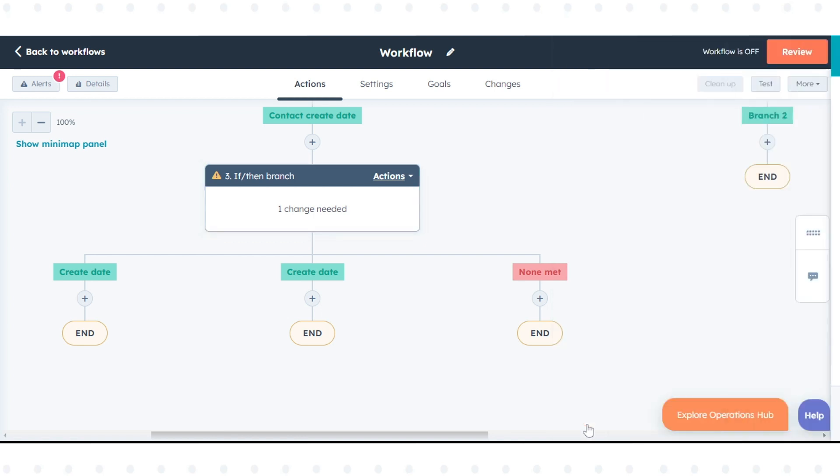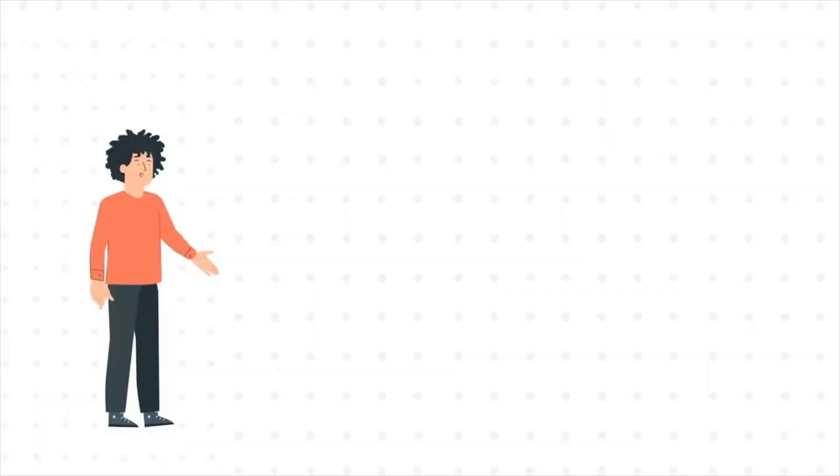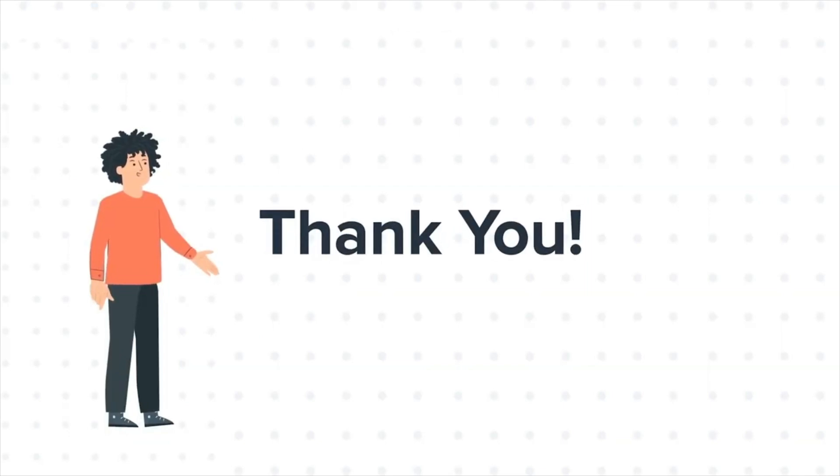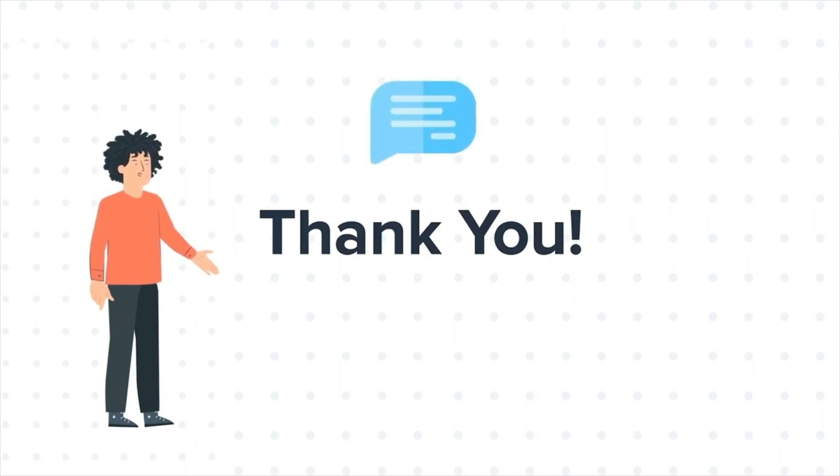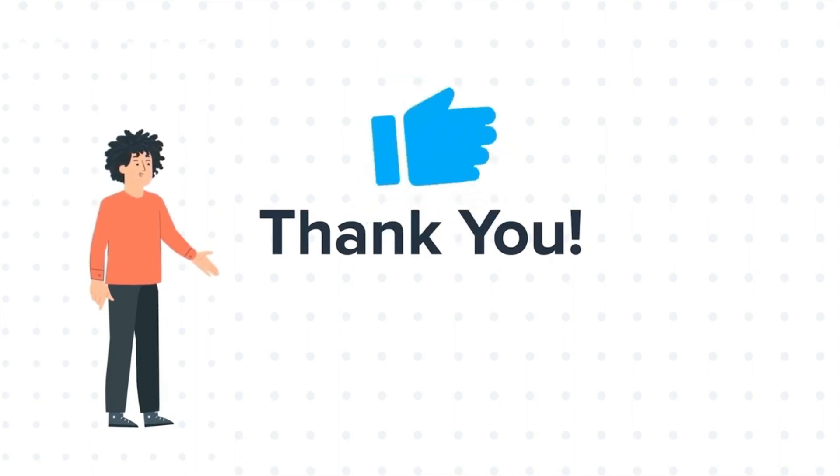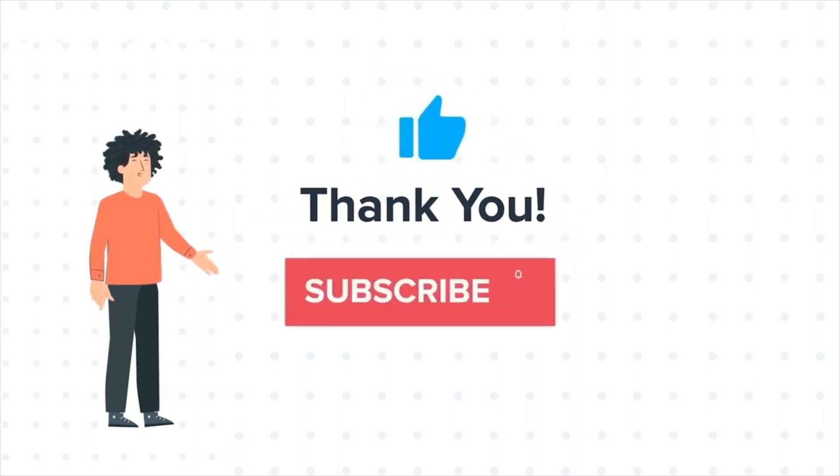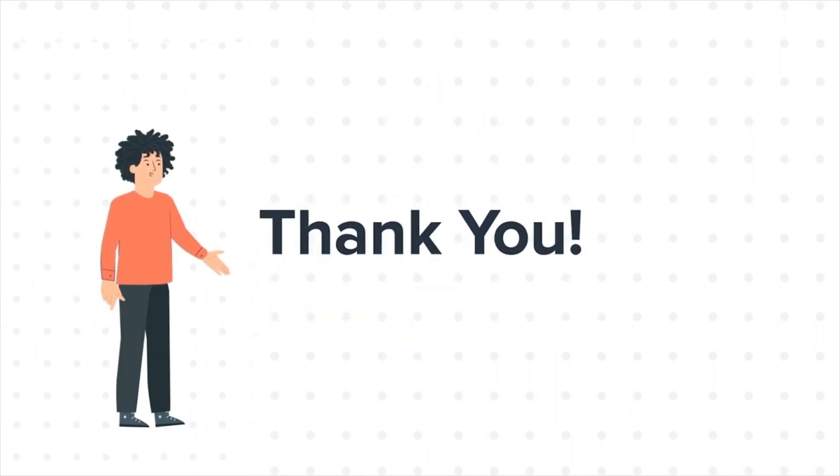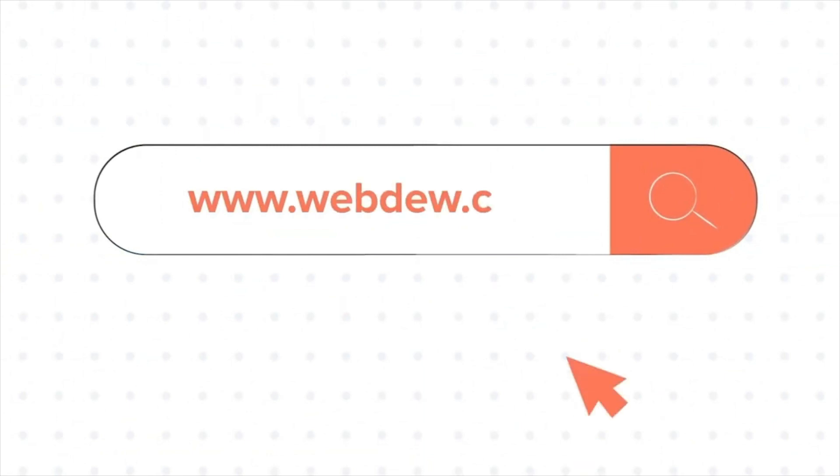That's how you can use branches in workflows in HubSpot. If you liked the video, give us a thumbs up and press the bell icon to subscribe to our channel. To know about our HubSpot services, visit us on www.webdew.com.